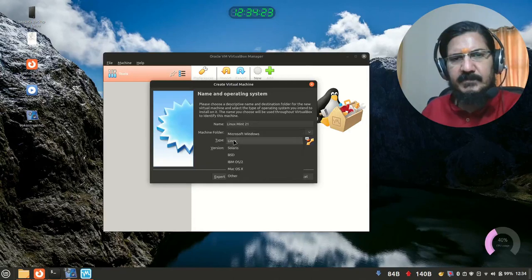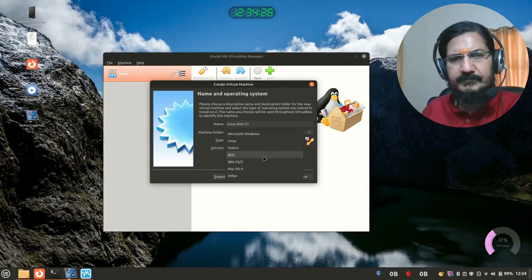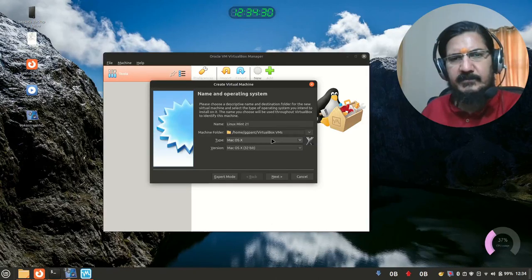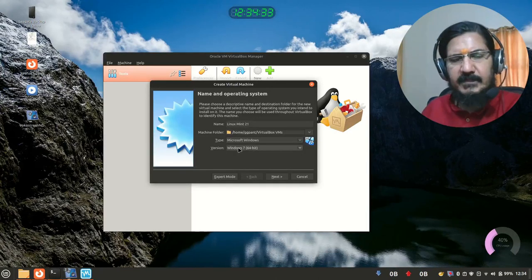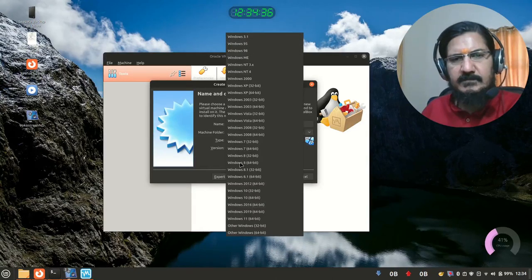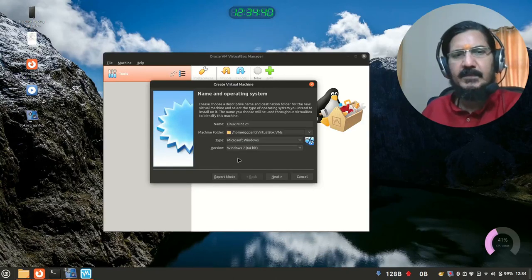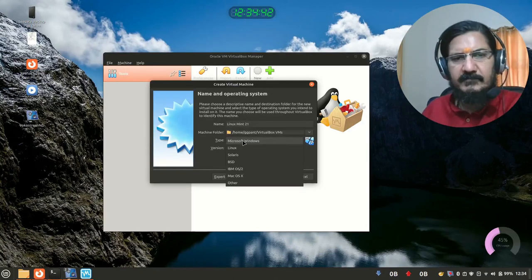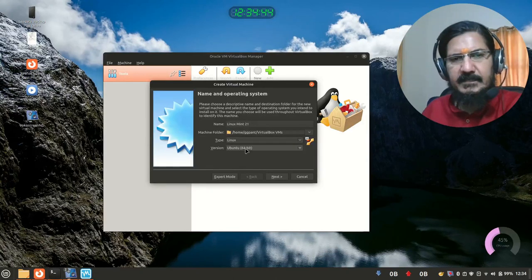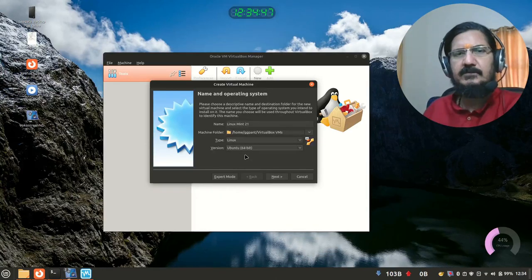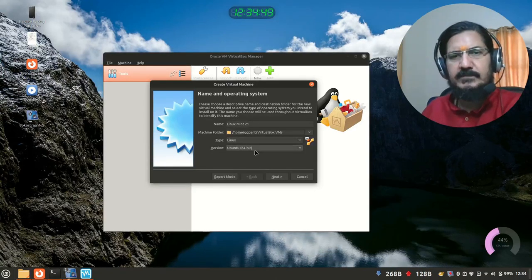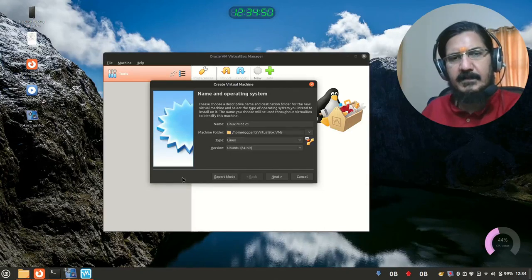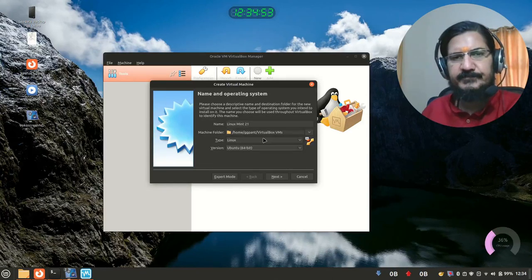There are different versions of Linux showing up over here. Suppose you would have taken, let us say, Mac OS. So it will show you setup which could be suitable for Mac OS. If you would have taken Microsoft Windows, so it would show you some options where what kind of windows you would be installing into this. So here we had selected Linux and Ubuntu 64 bit. So basically it will try to configure a hardware which is suitable for running this operating system.